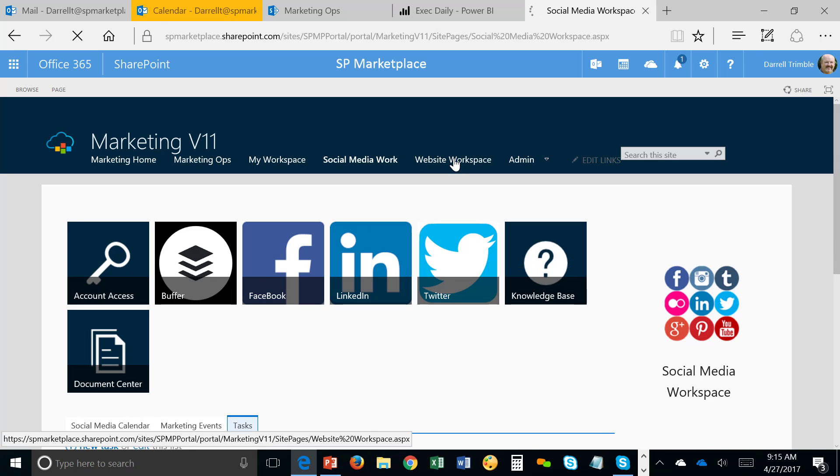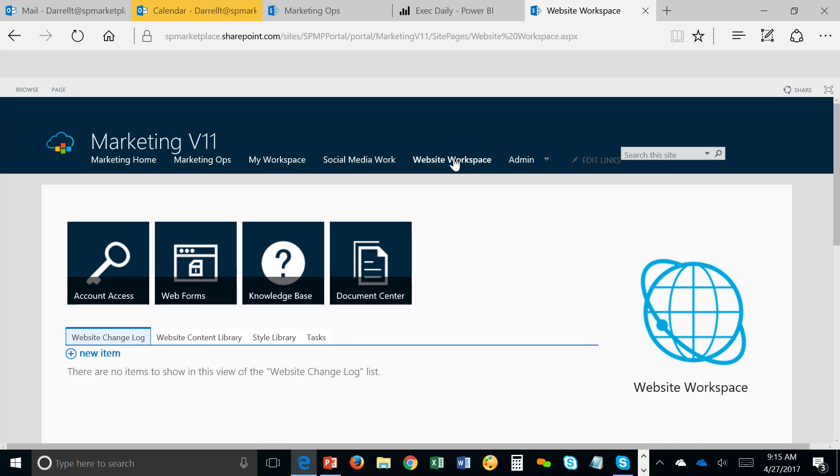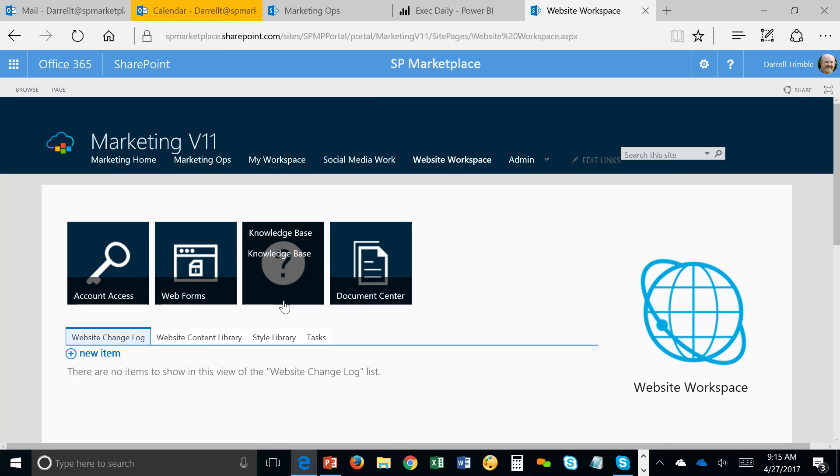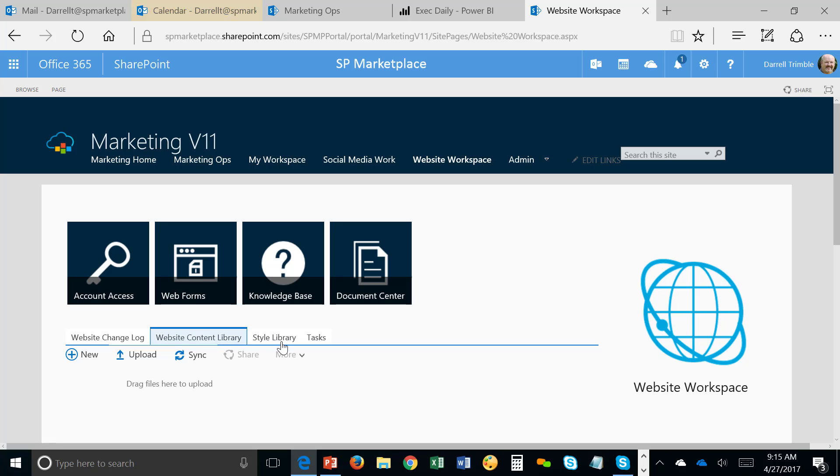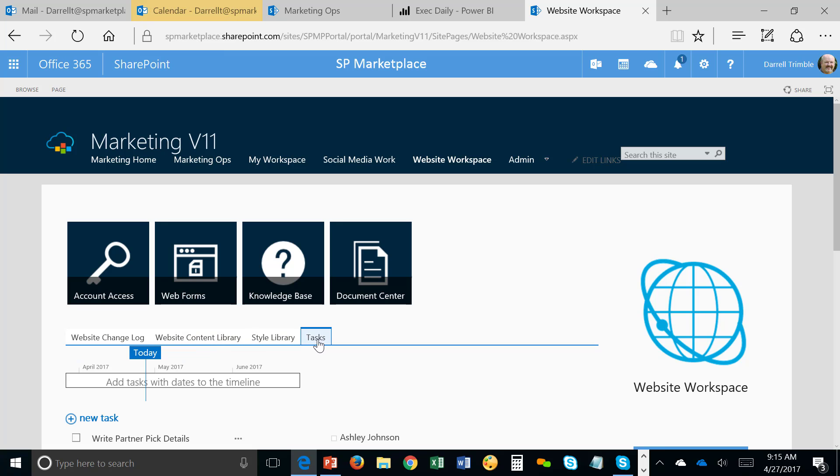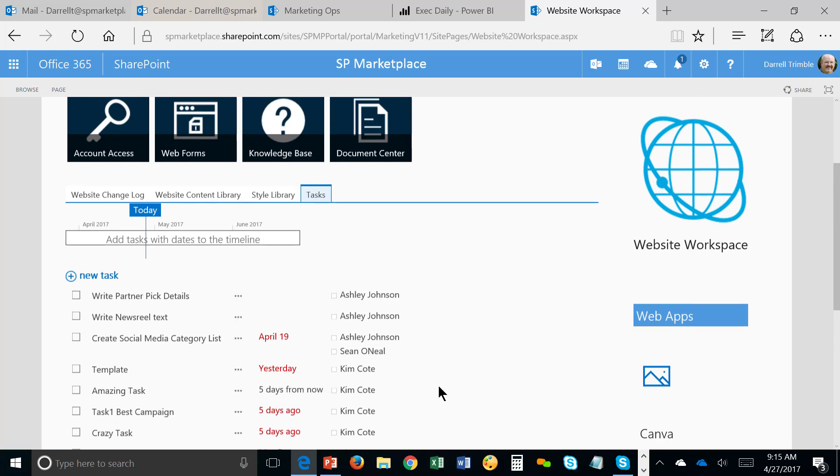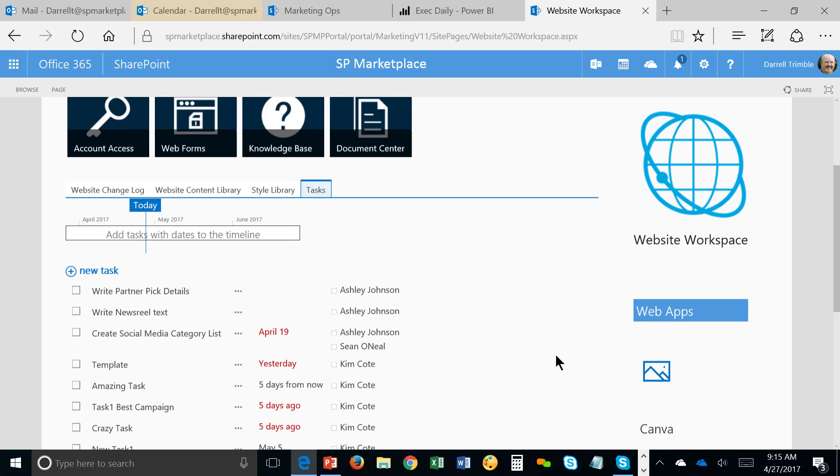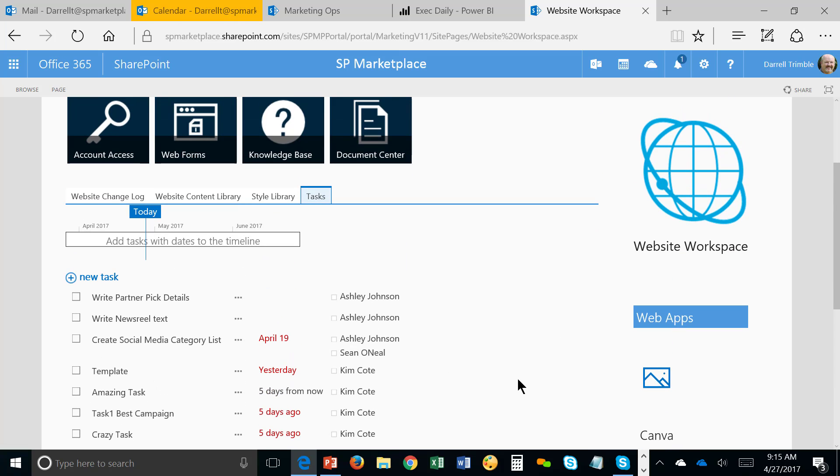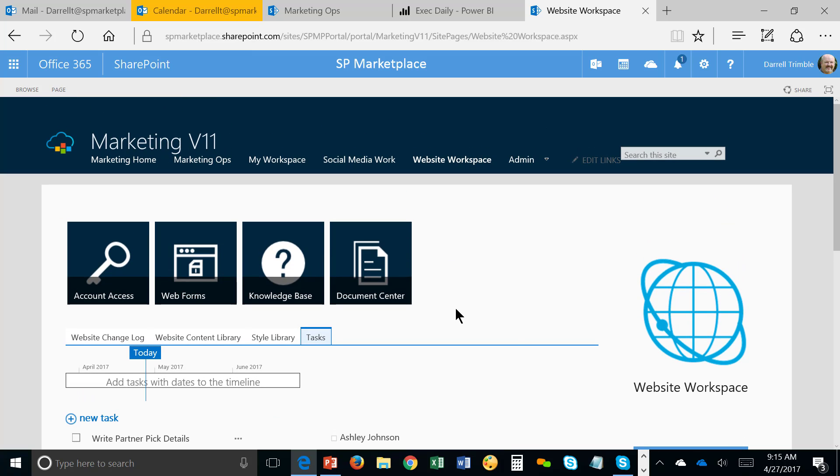The next area is the website workspace. And there's a lot of management of things that go on with a website. So we can actually go in and see website changelog. Looks like there's no items in that today. Website content library here. Other style library and tasks related to the website as well. And, again, we have web apps out here that we might be using in the process of managing and updating the website. And so, again, this is a place where you can get into tracking changes and making sure that everything is up to date on the website and that you have all content you need to build website pages and maintain them. Also, there is access to analytics related to that.